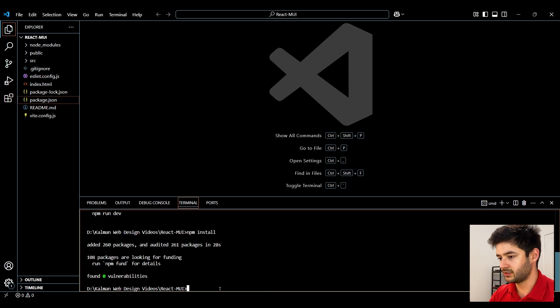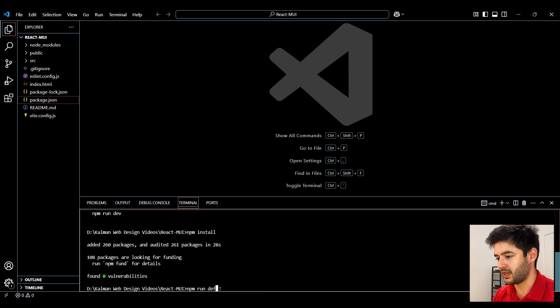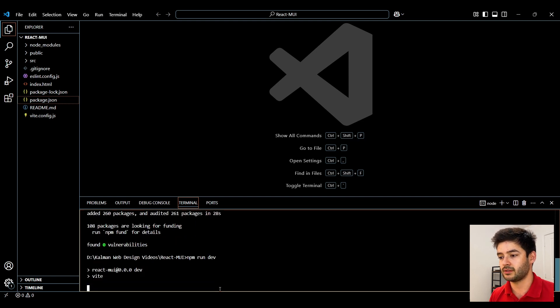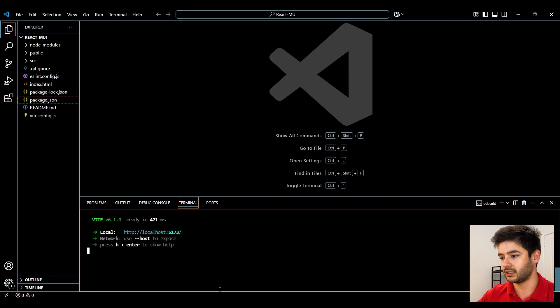Once this is done we're going to say npm run dev to open our live server and make sure that we set this up correctly.